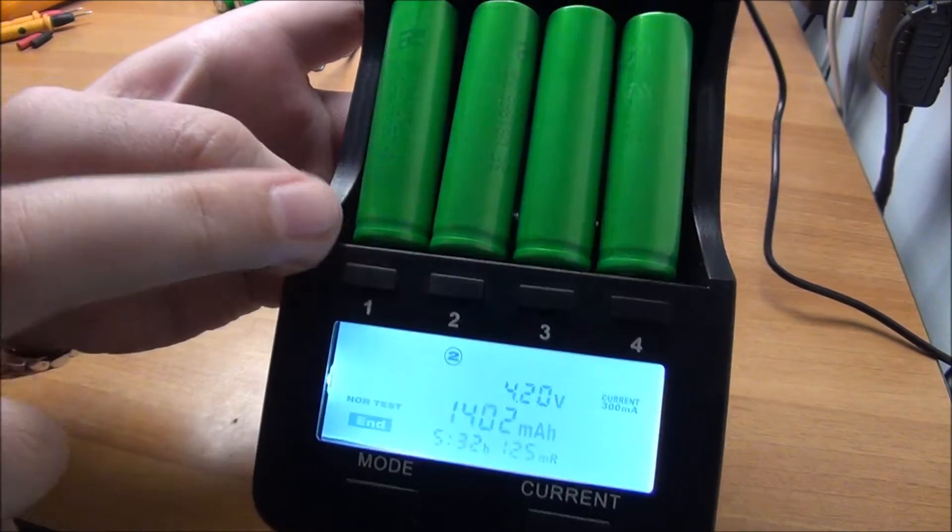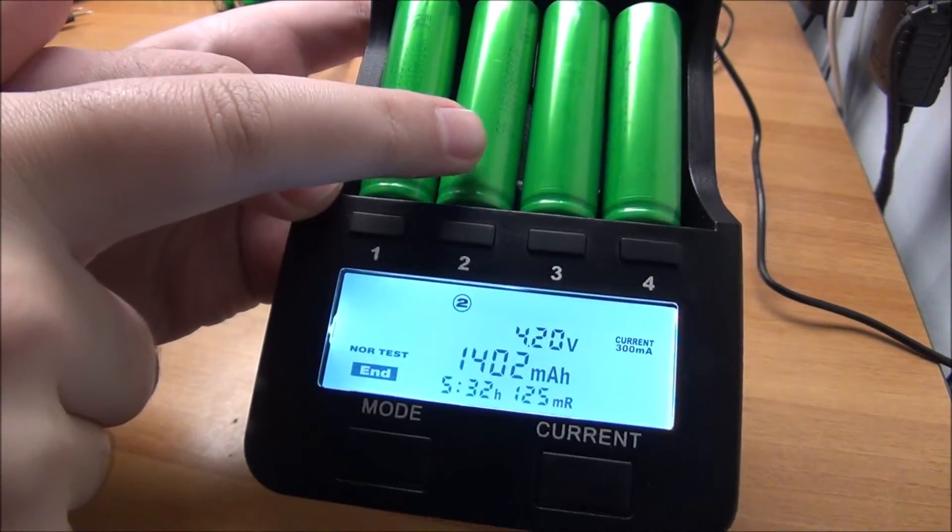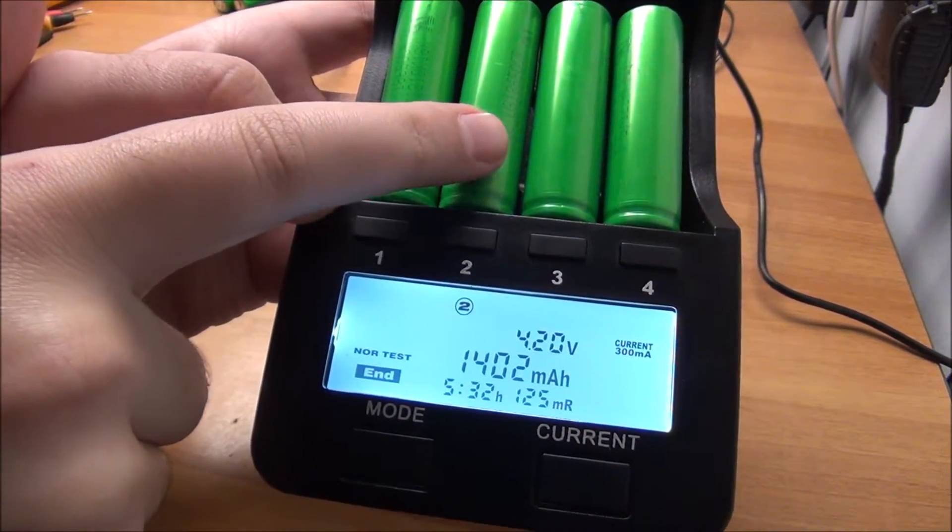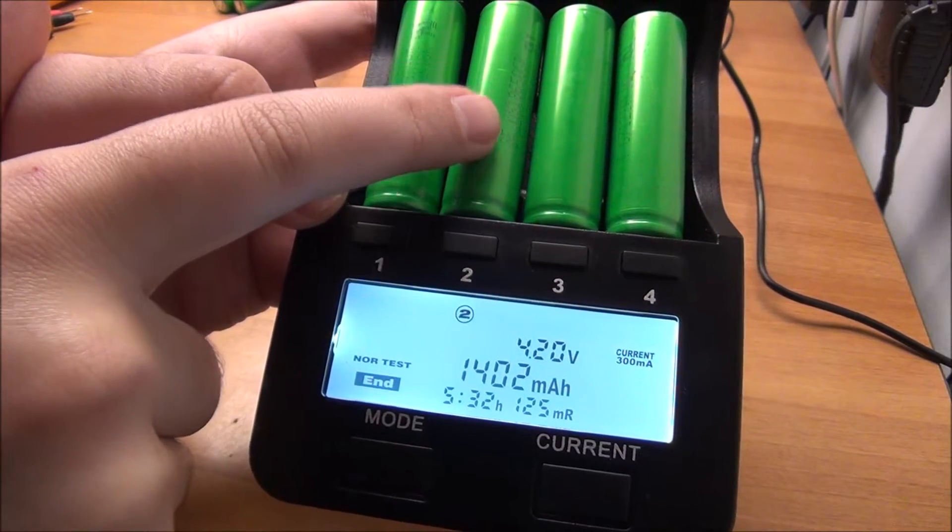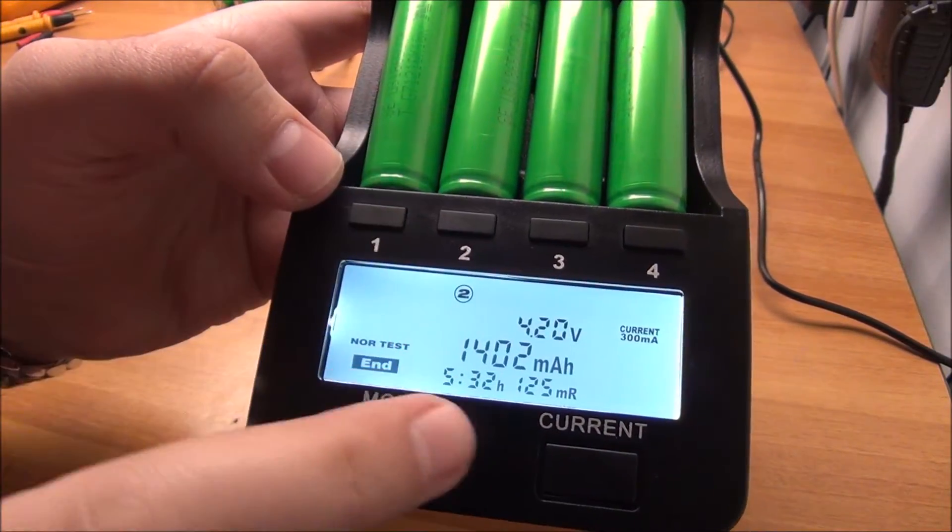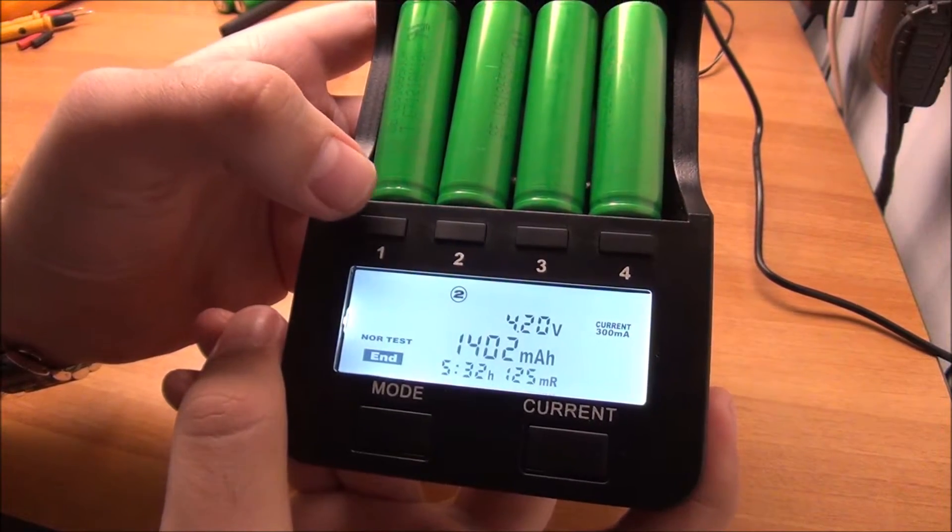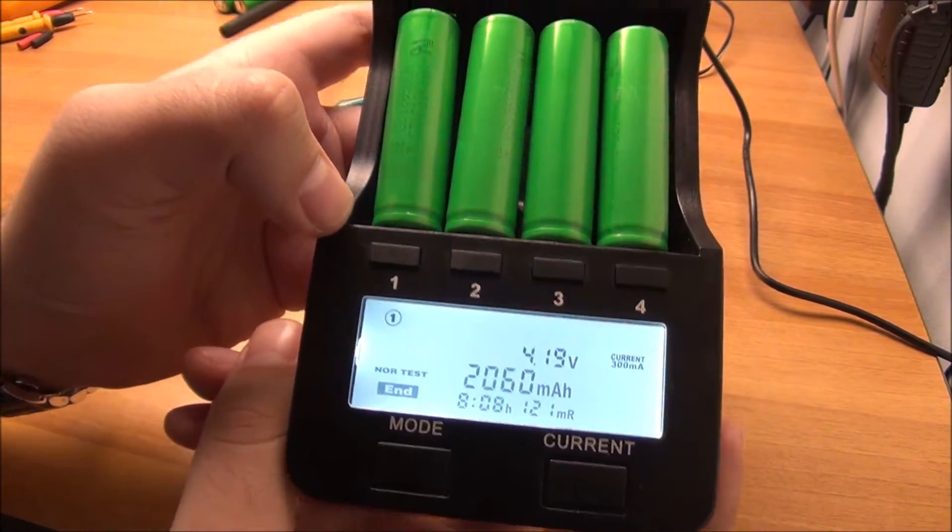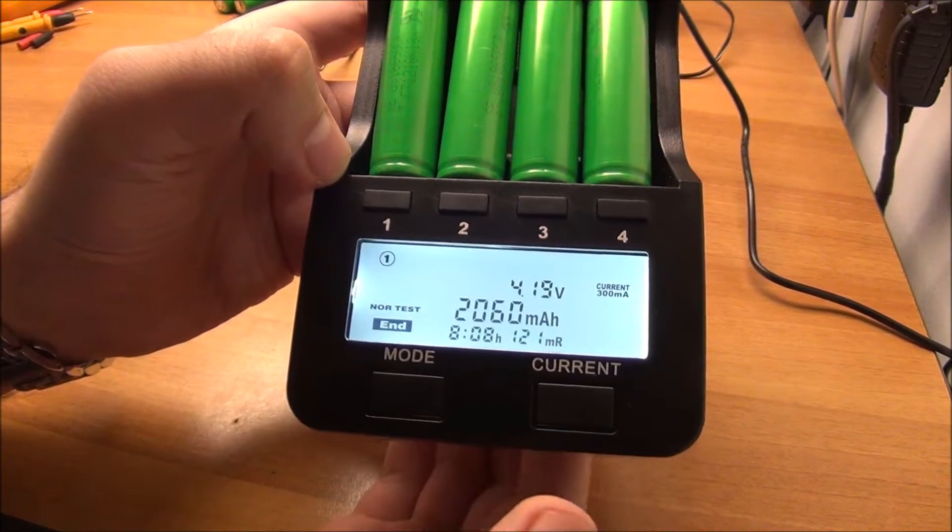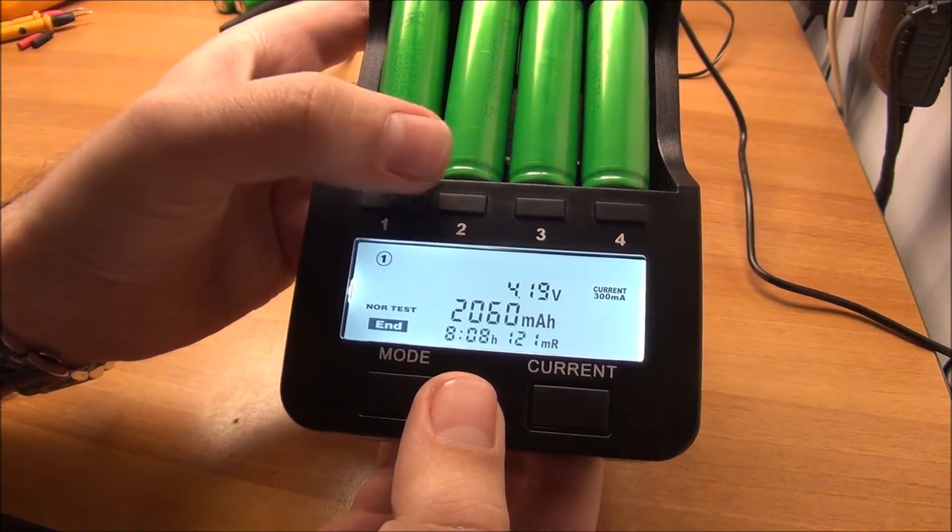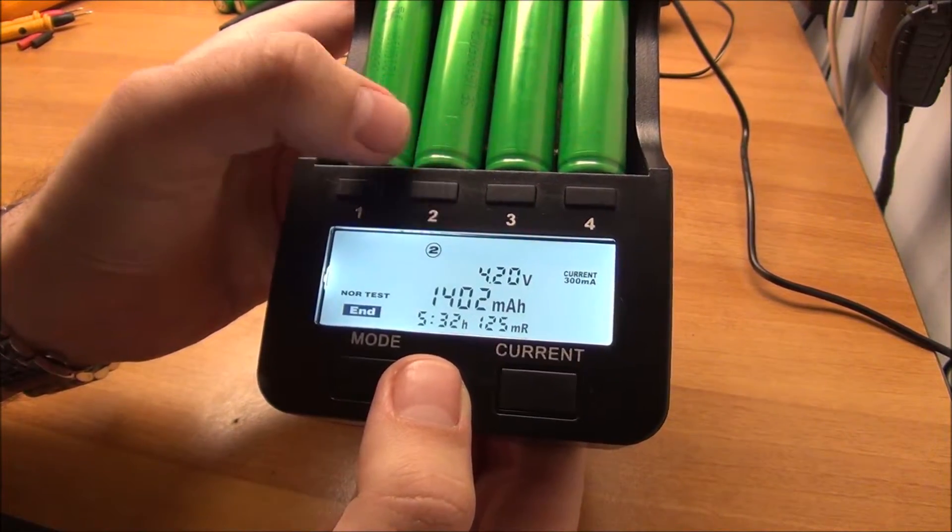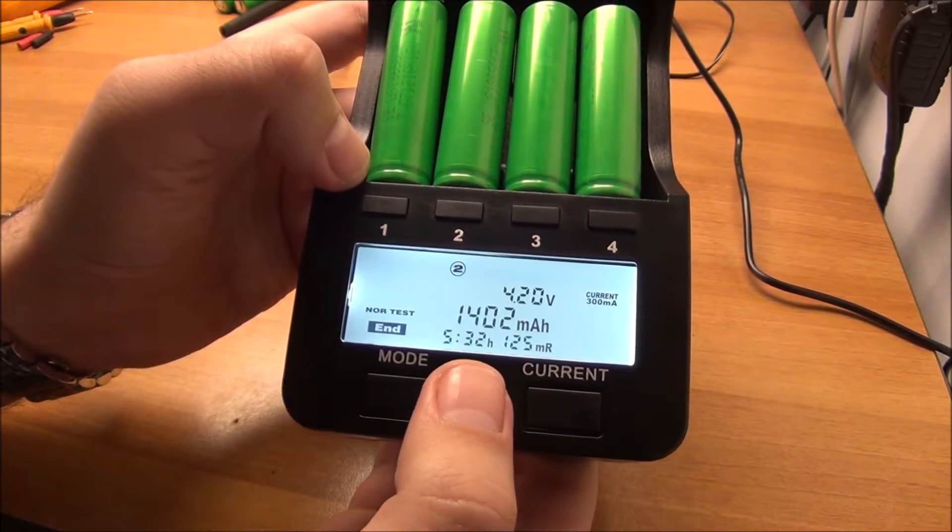An update later during the day. So this is the first cell that was below the minimum voltage and the cell pack refused to charge it. We have 1,402 milliamp hours. Another cell from the same pack has about 2,600 milliamp hours. So this means this cell only has about...